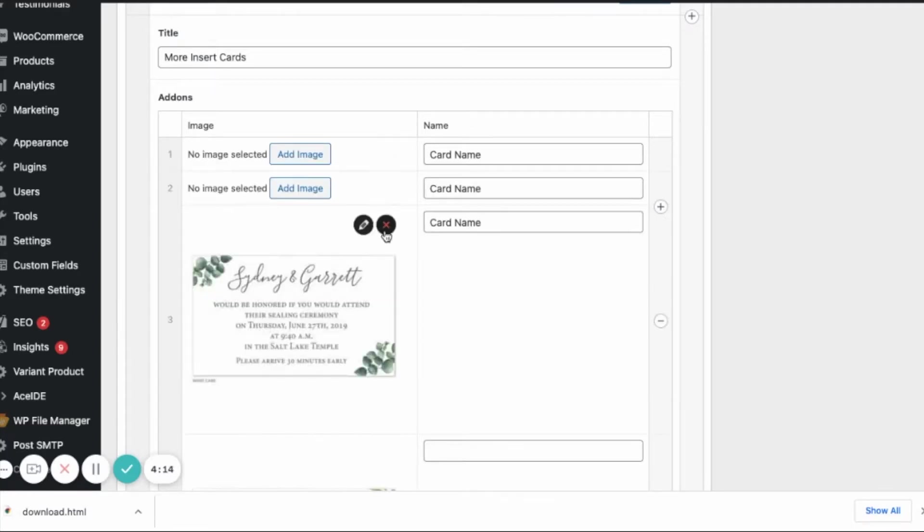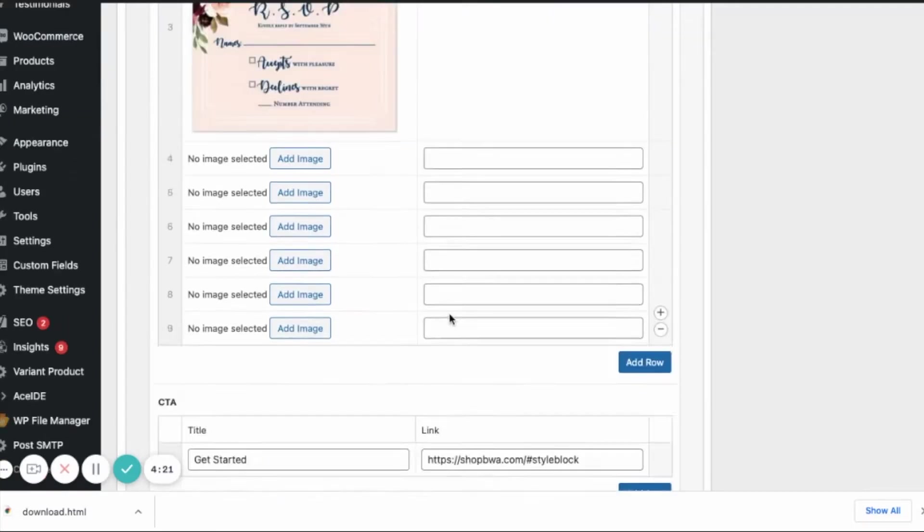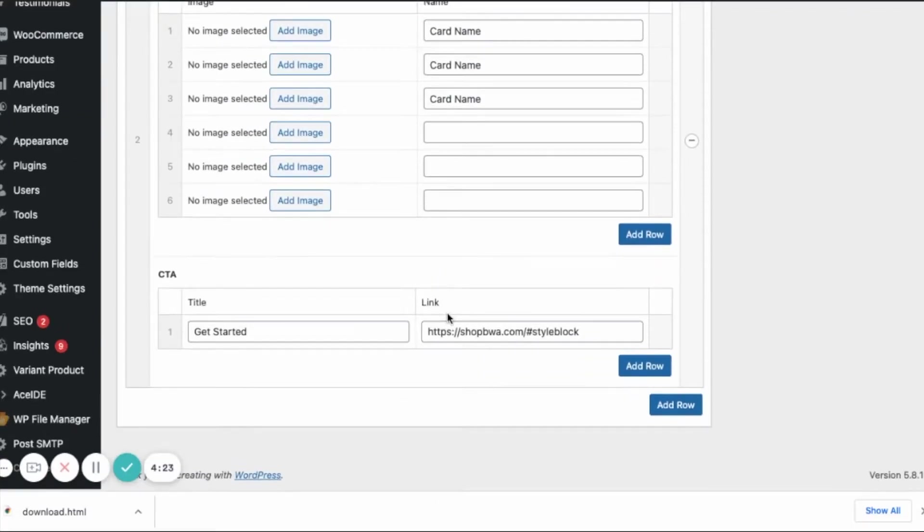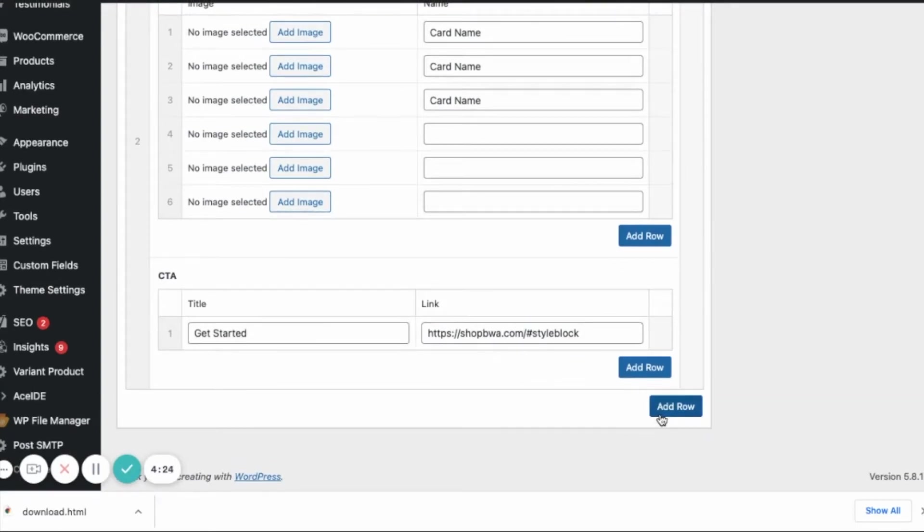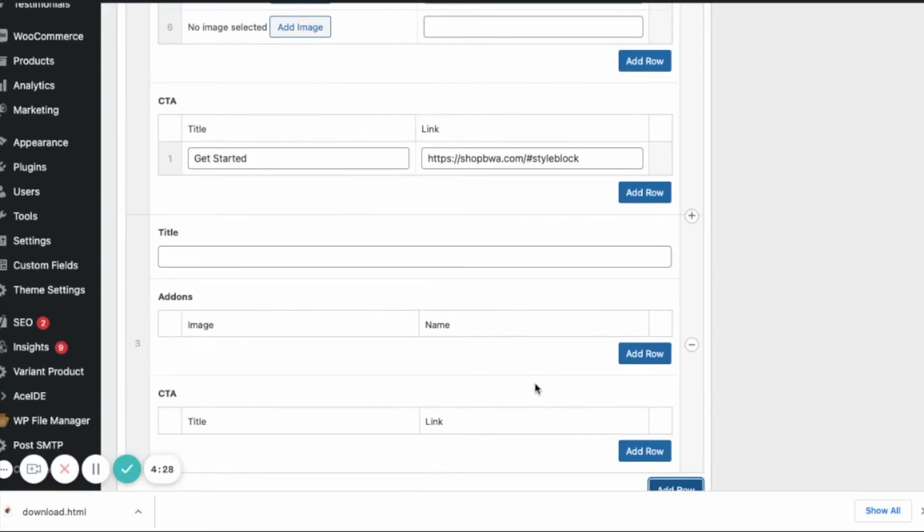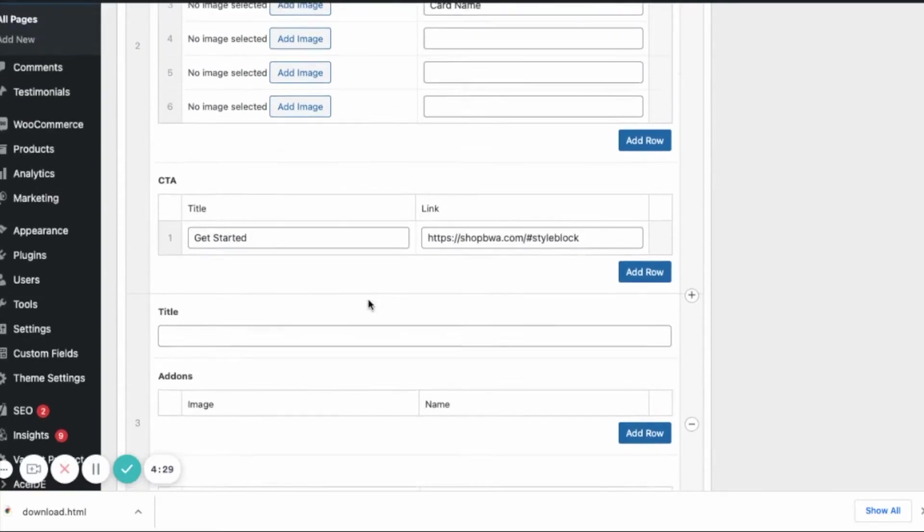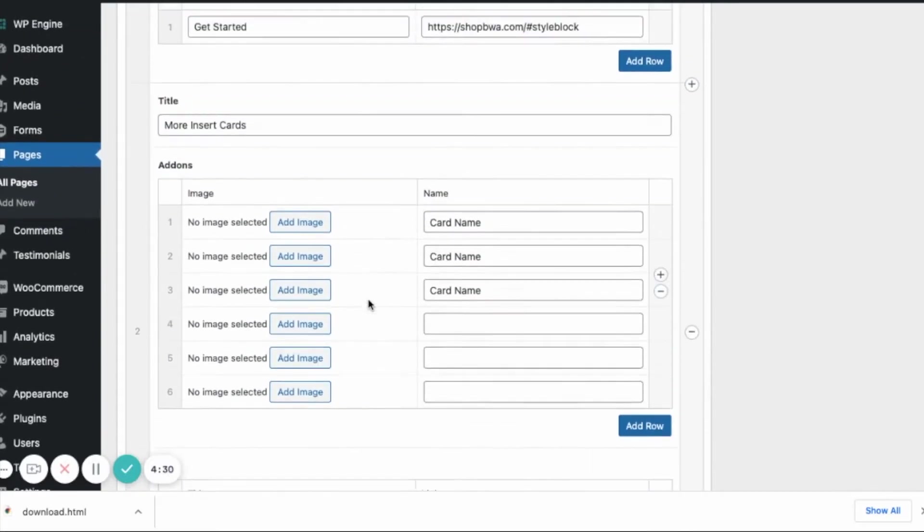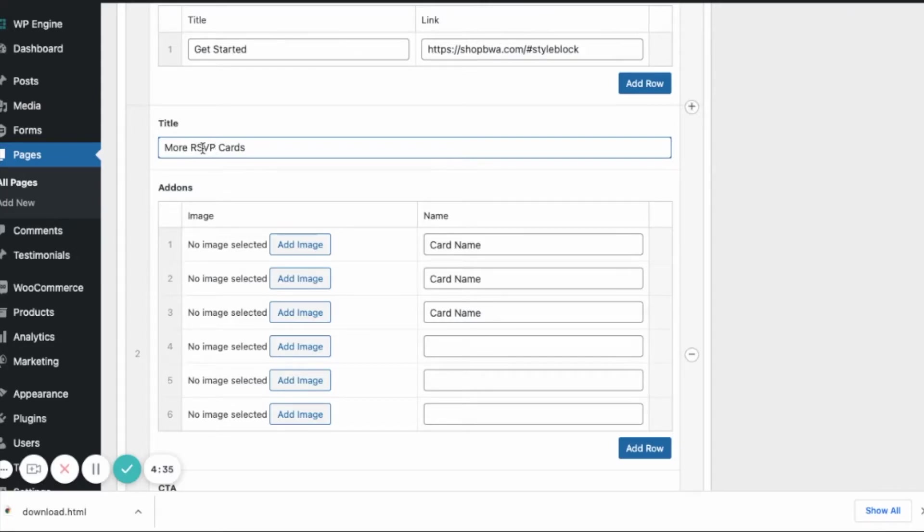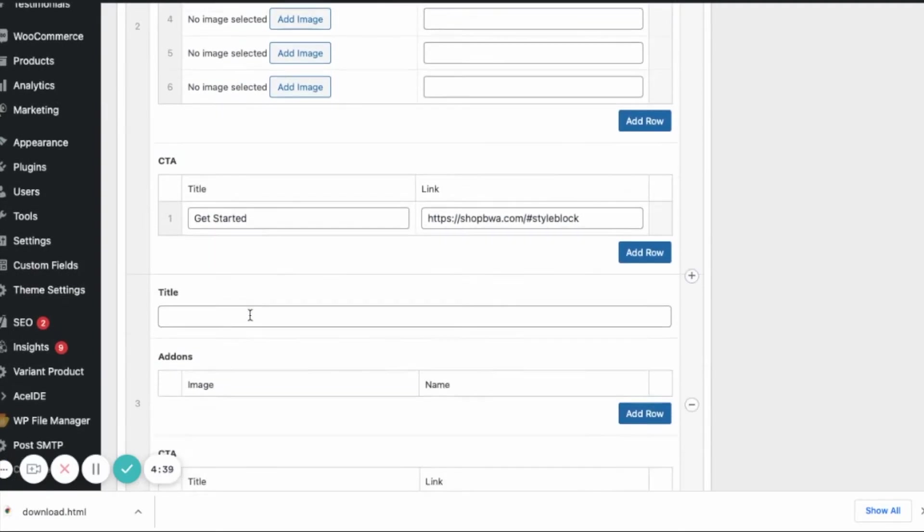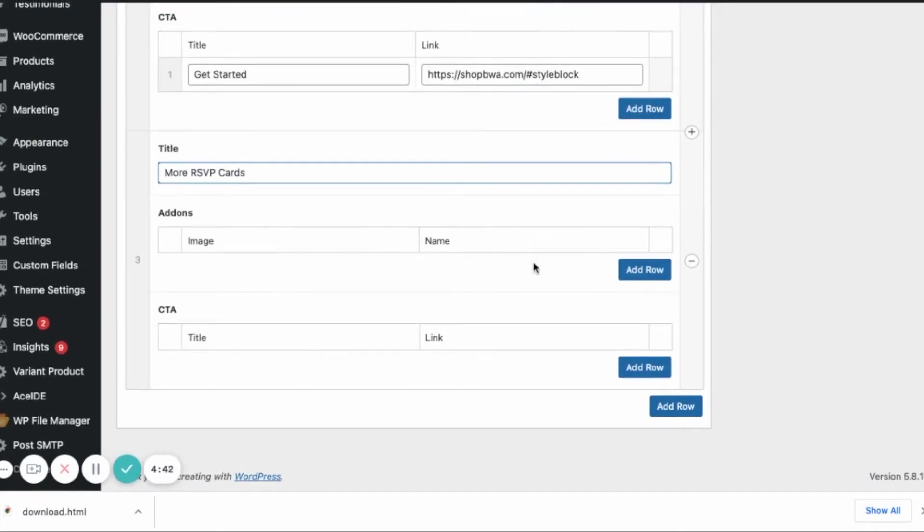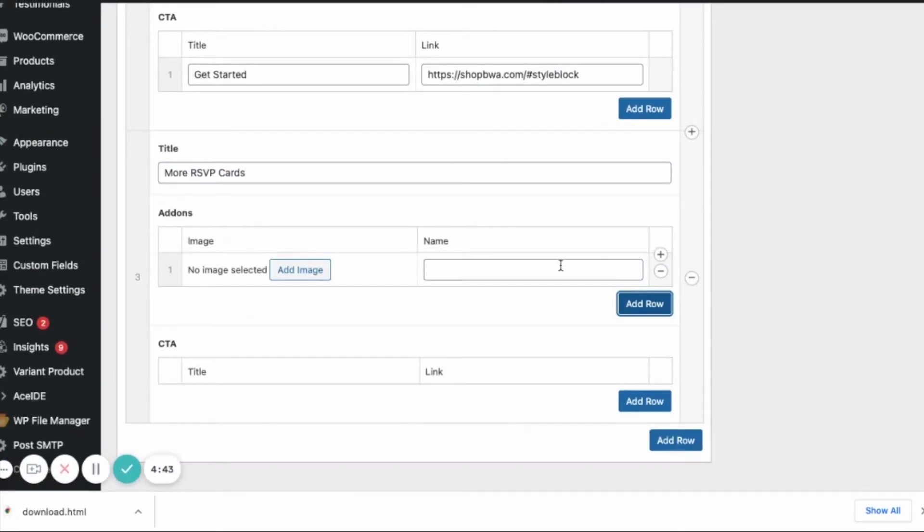And if you go down here, I can add an additional row. If I wanted to add more to this page, it would be the same functionality. And I can say more RSVP cards. That's the title. And I can do the same. I can copy this and put it here. And then add row.